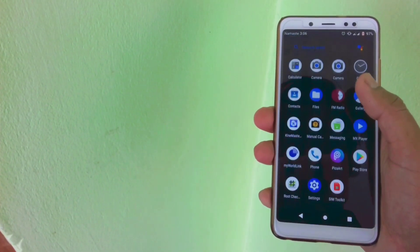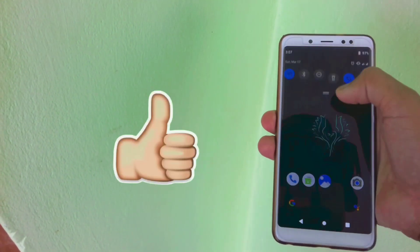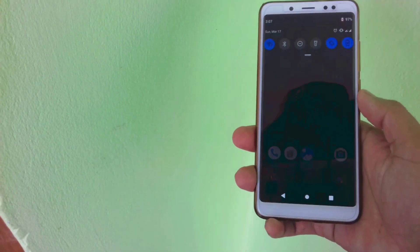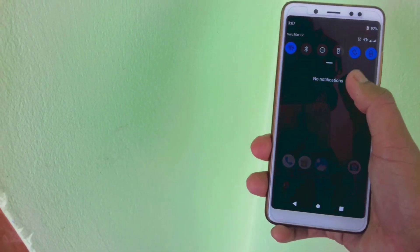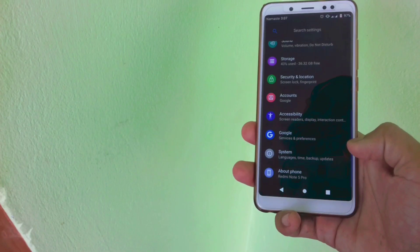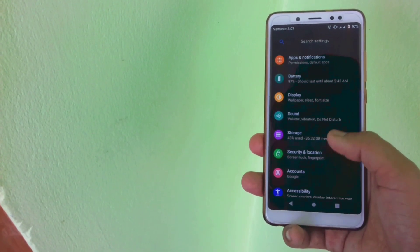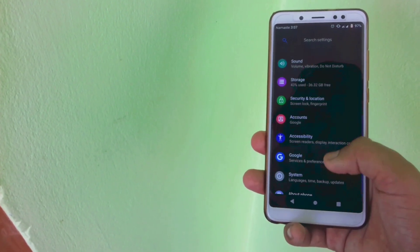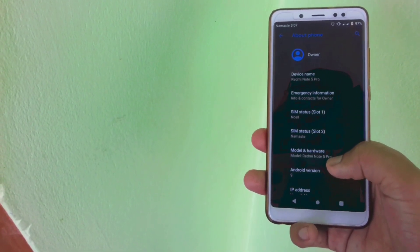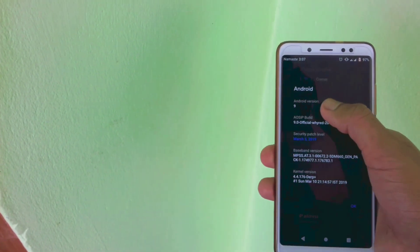Here you can see I'm on a custom ROM right now and the name of this ROM is AOSIP ROM, which is an awesome ROM and has lots of features like Camera2 API enabled and 4K video recording support and many other features. But I'm not going to talk about this ROM very much because I have already made a video on it — if you want to install this ROM on your phone, the link will be in the description.